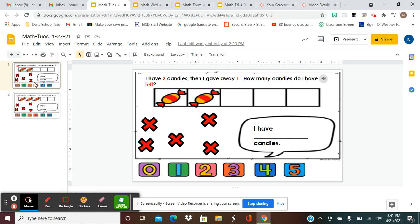You have two subtraction word problems, so let me read the second one. I have three candies — one, two, three — they're right here. Then I gave away one. How many candies do I have left? Again, you're going to move that X and cover one candy, count the leftover candy that does not have an X, and then choose the number. If it's one, put it here; if it's two, put it here; if it's three, put it here; or if it's zero, four, or five, put it here.